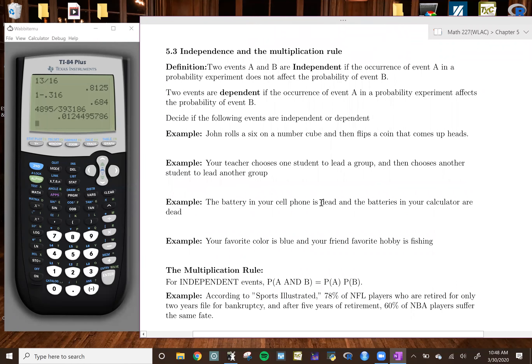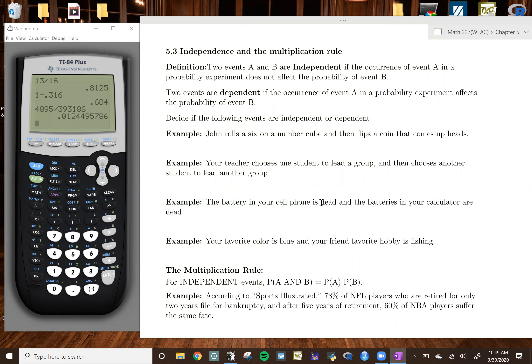Now we move to section 5.3 — the independent rule and the multiplication rule. Be careful not to confuse independent with mutually exclusive. Independent means one event doesn't influence the probability of the other event occurring. Mutually exclusive means if one event happens, the other cannot. If one event does influence the probability of the second, they are dependent events.